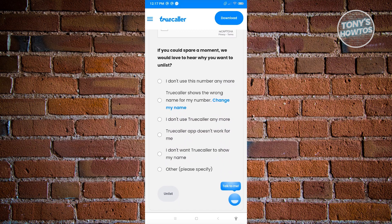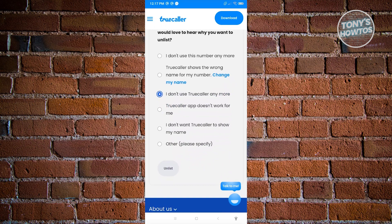In this case, just answer as you would. I want to answer maybe TrueColor shows the wrong number or phone number, or I don't use TrueColor anymore. From here, just click on unlist and follow the steps that will be requested. You'll be able to unlist your phone number from TrueColor.